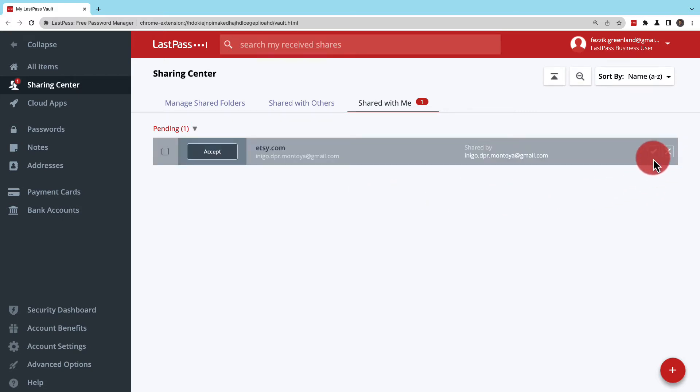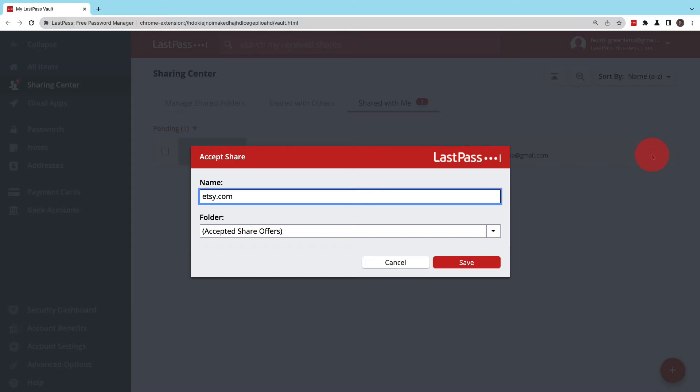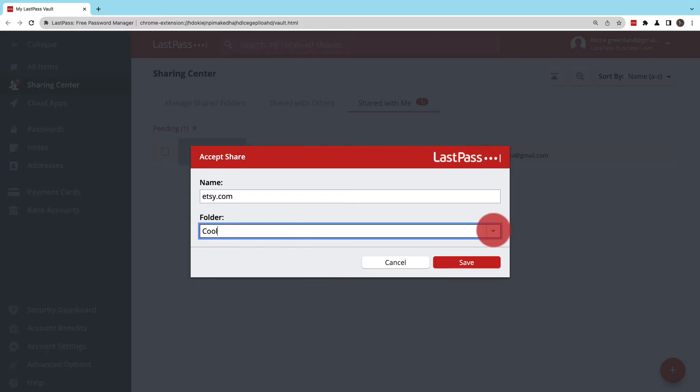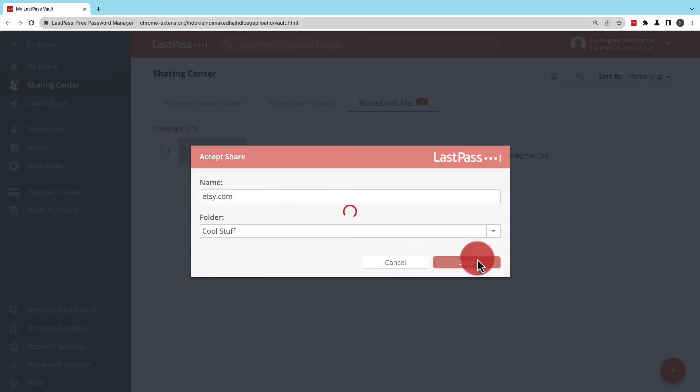In this case, I'll accept it. In accepting it, I can change the name of the item if I want as well as place it in a uniquely named folder or any available folder.